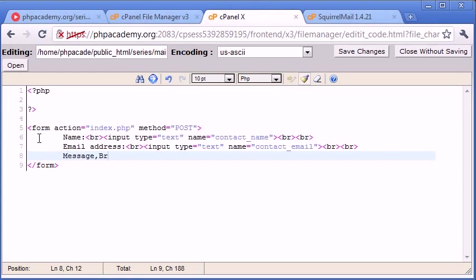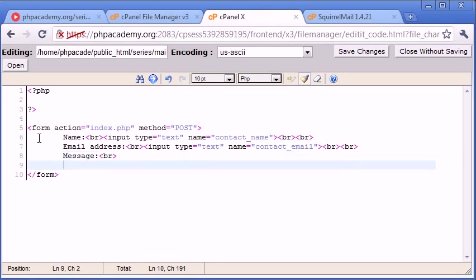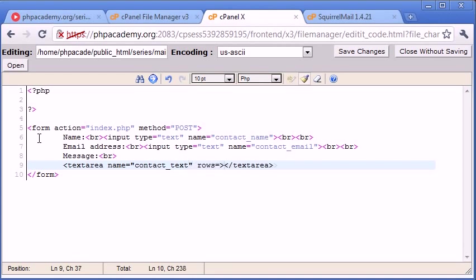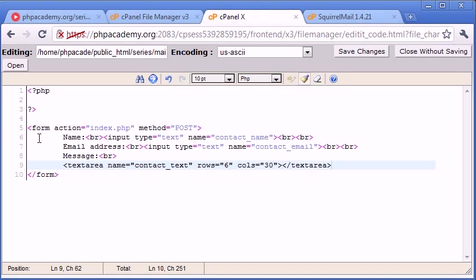So we're just going to be passing three fields through PHP that are going to be sent to our email address. So now for message, we're going to put a text area. I'm going to give this a name of contact_text, and we're going to set the rows equals something and the cols equals something. So we've got six rows and 30 columns - that should give us a large enough space to submit our data.